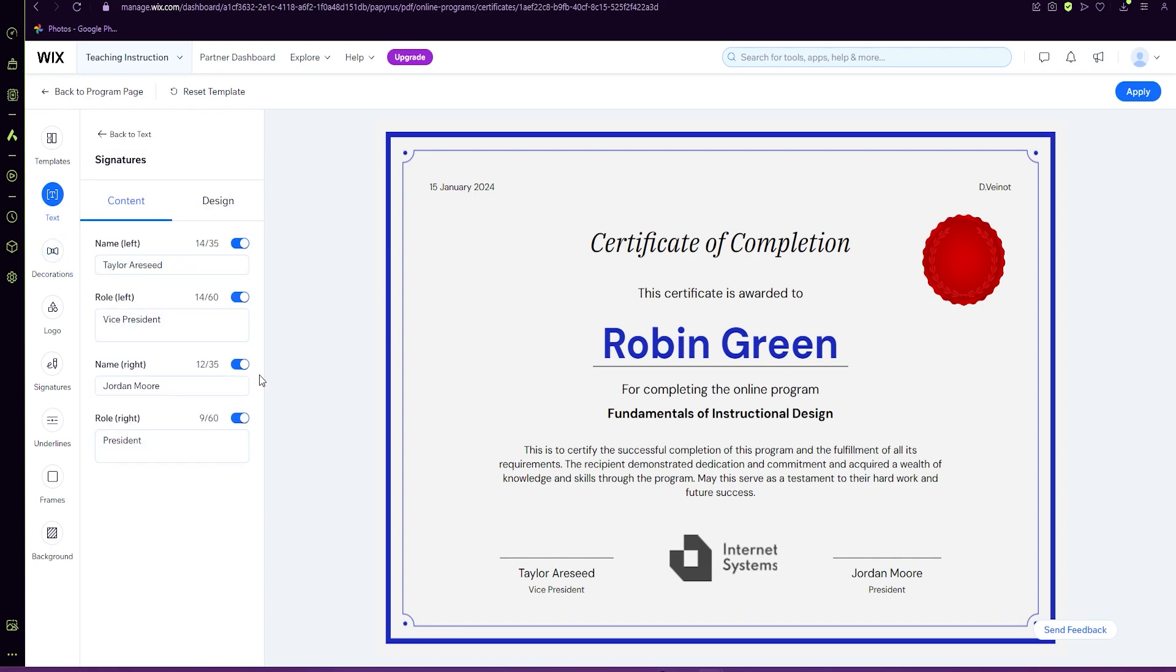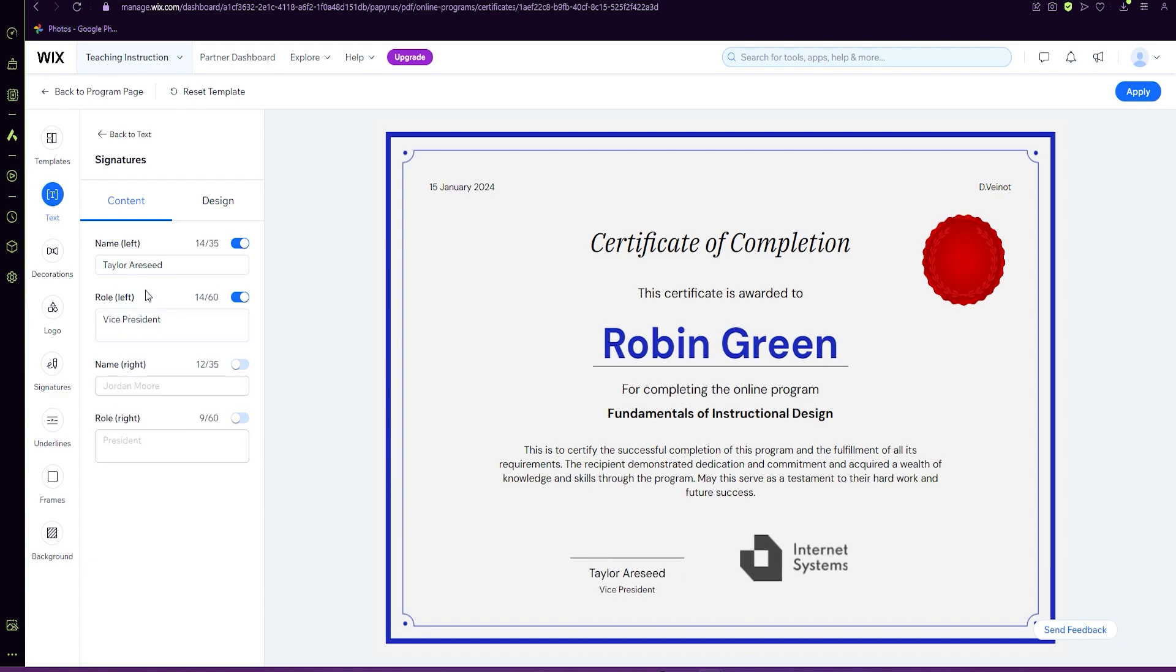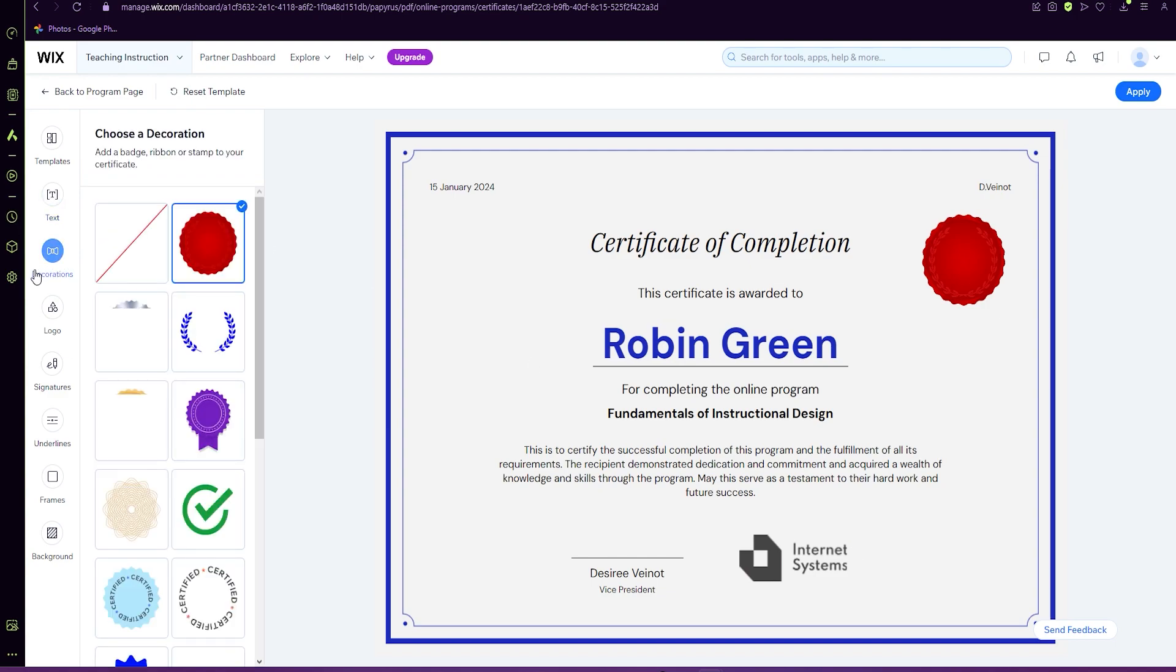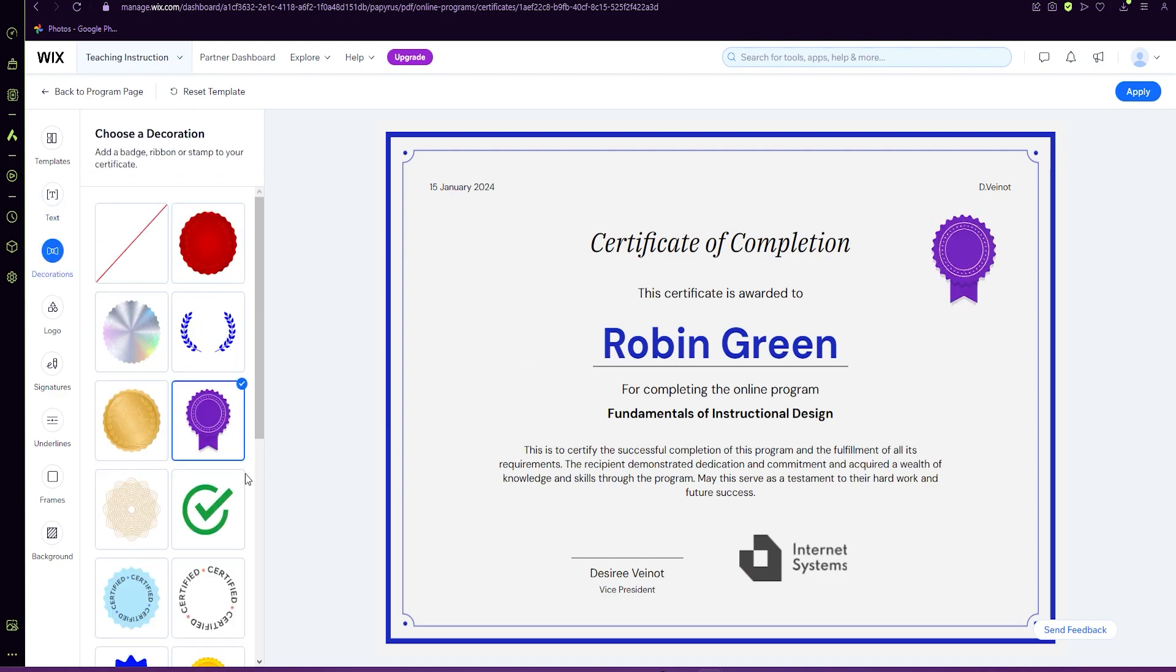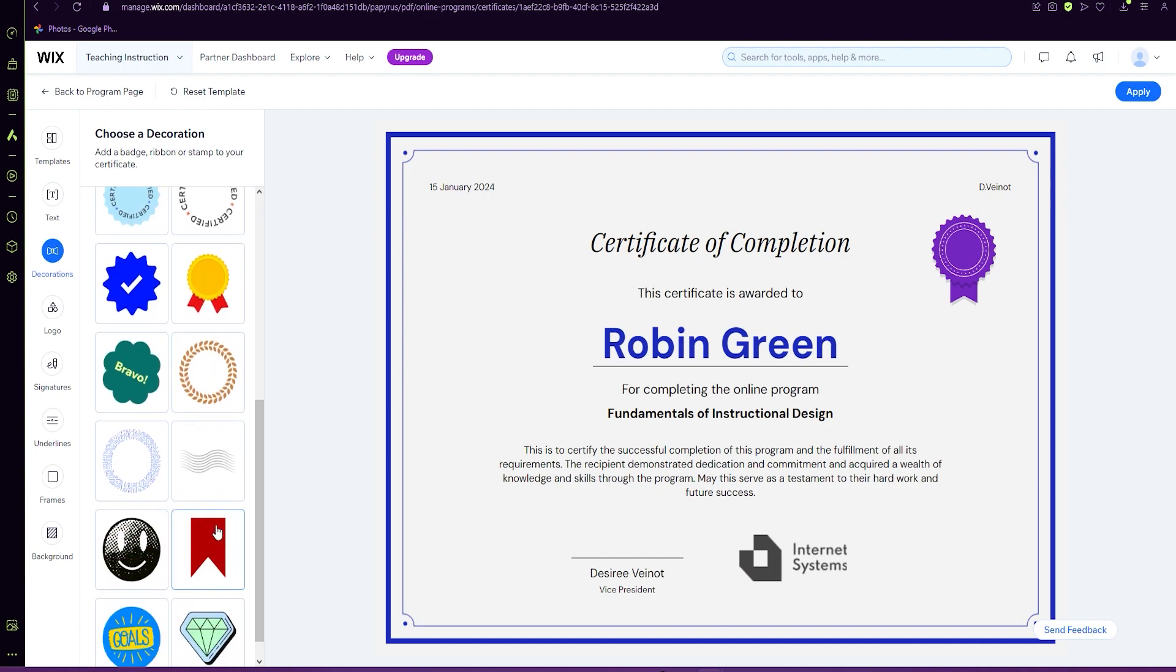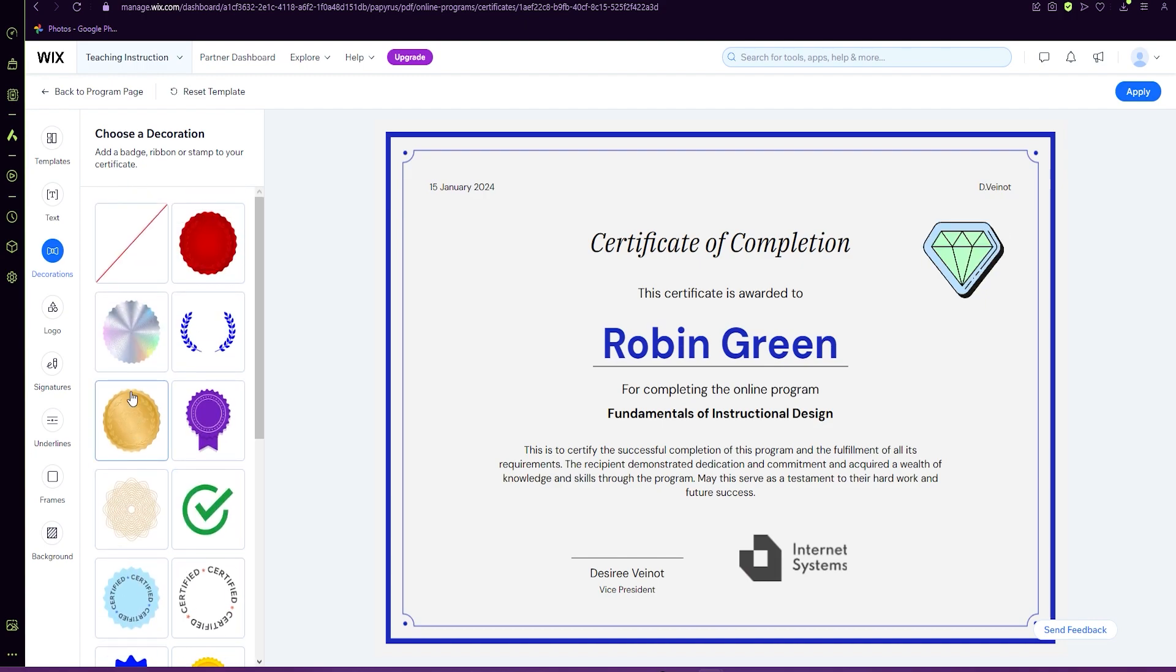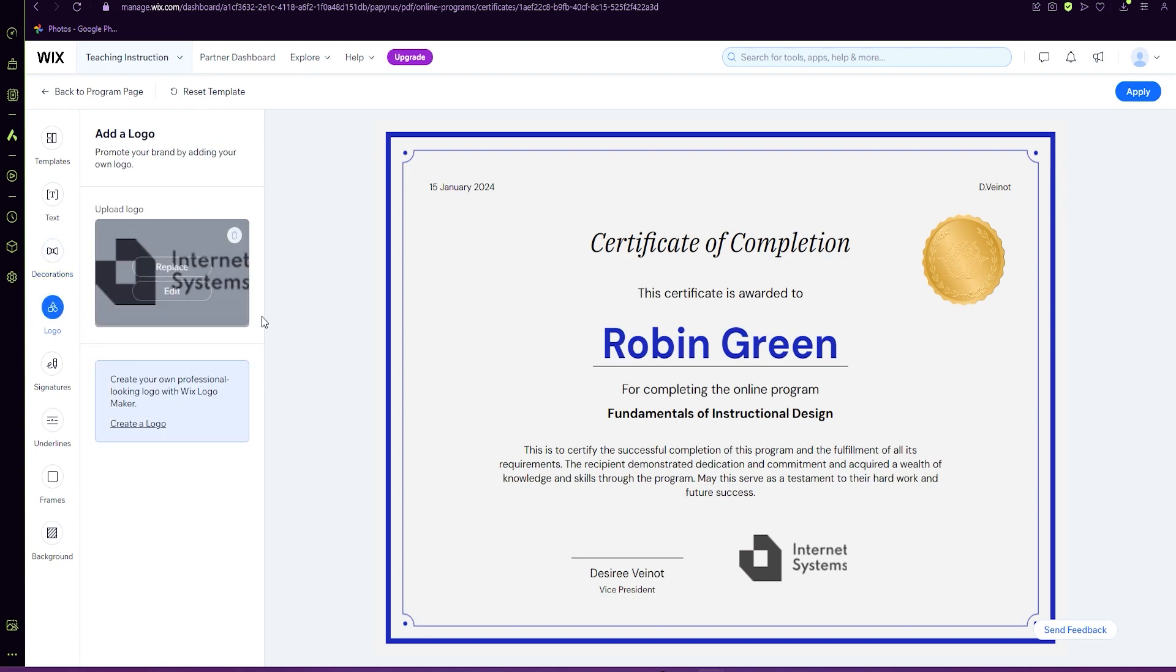We only need one person because it's just me, and so forth. You can also change the different decorations. Whatever one works for you, as well as add a logo.